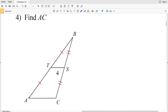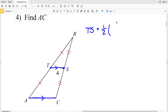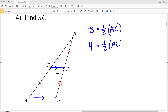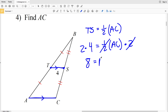For number four, we're finding the length of AC. T is the midpoint of AB and S is the midpoint of CB, so TS is a midsegment and the third side it's parallel to is AC. The midsegment TS equals half the length of AC. Since TS is 4, we have 4 equals one half times AC. Multiplying both sides by 2 gives AC equals 8.